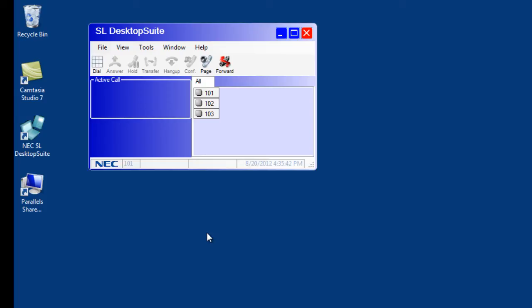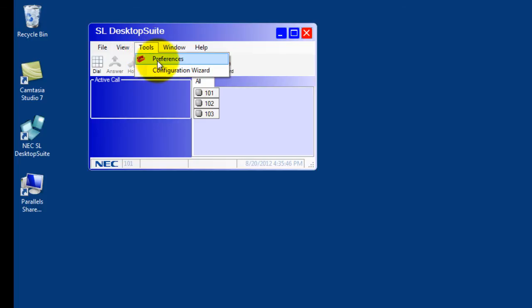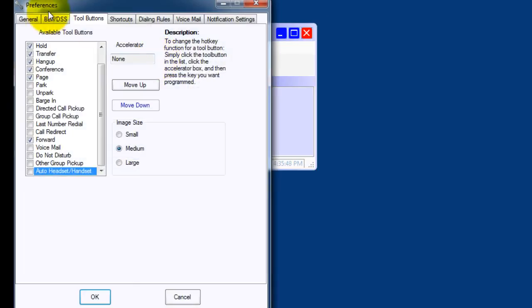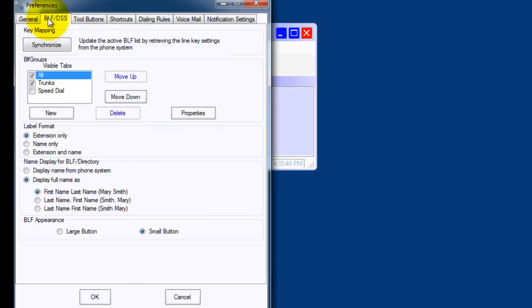The busy lamp field can be modified by selecting Tools, Preferences, BLF DSS, which stands for Busy Lamp Field Direct Station Selection. I'm going to add the names from the telephone system and use larger buttons.